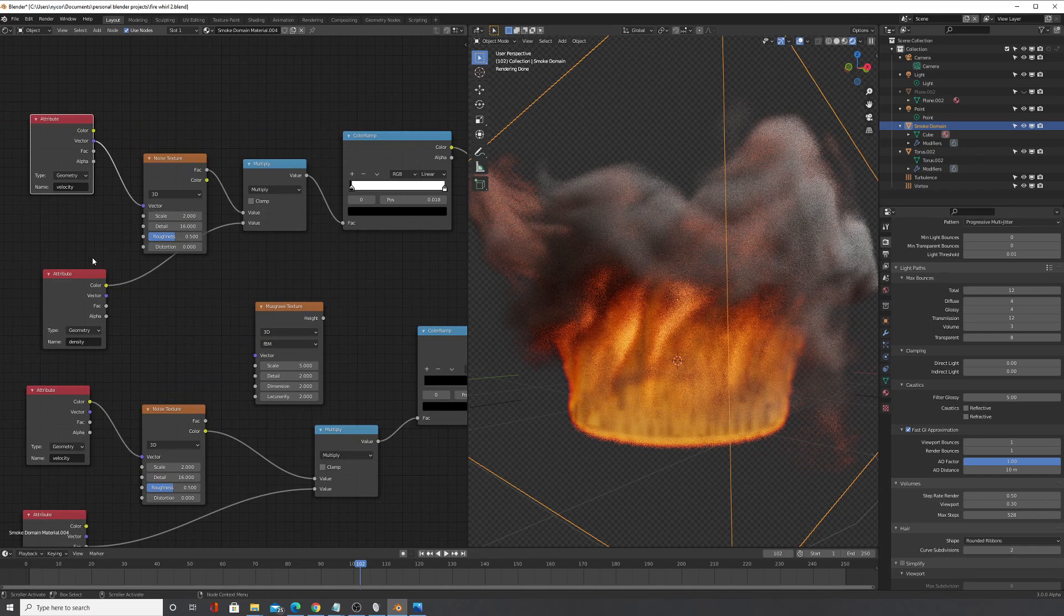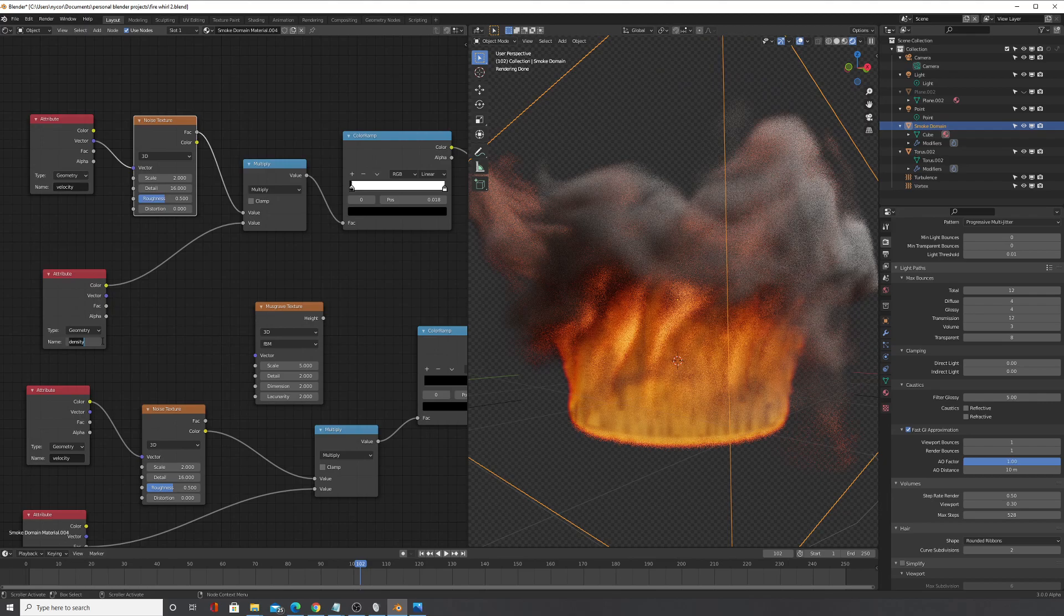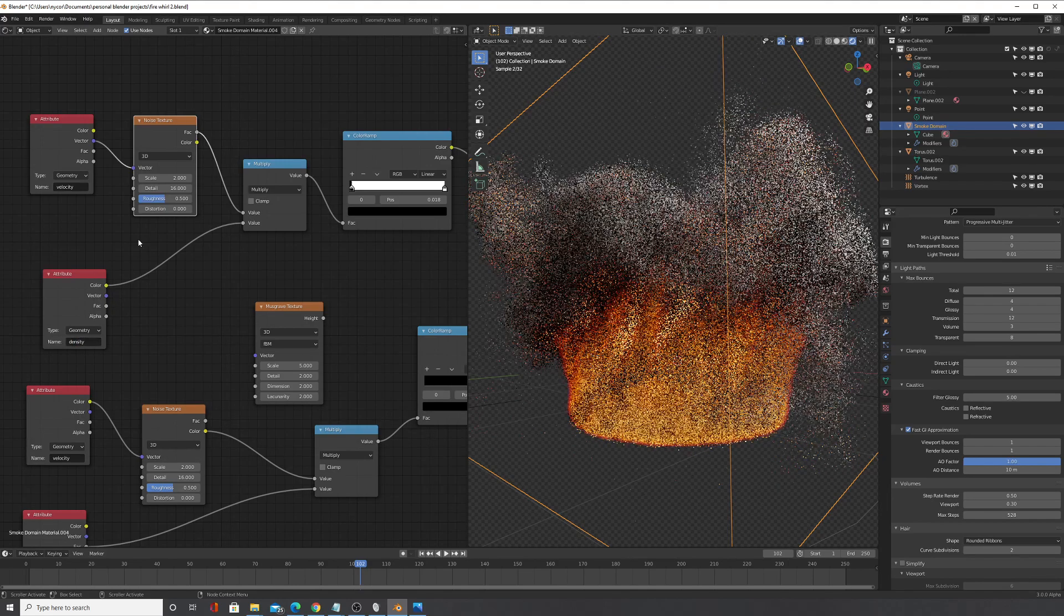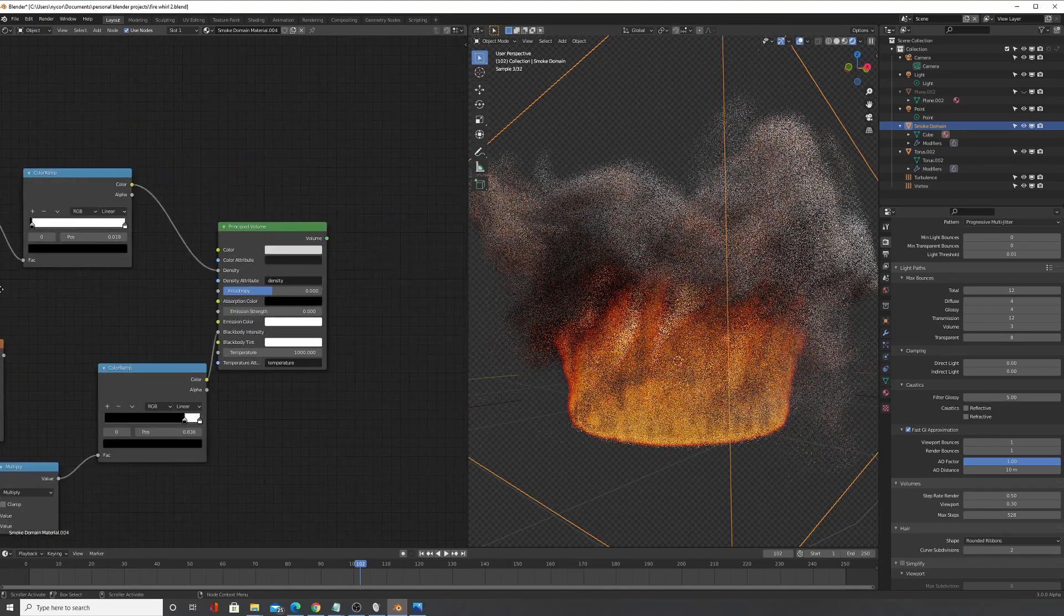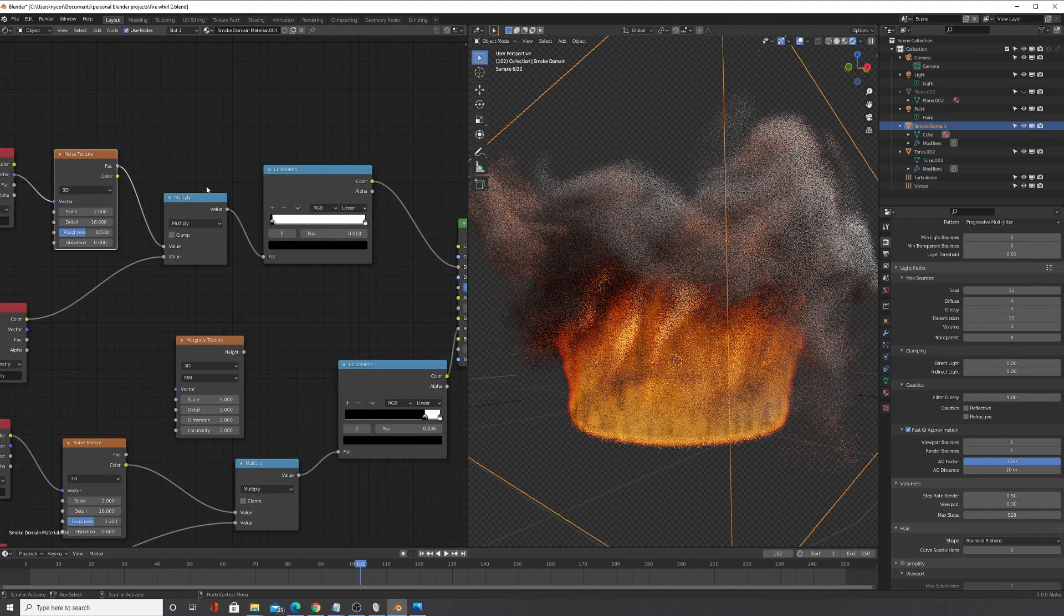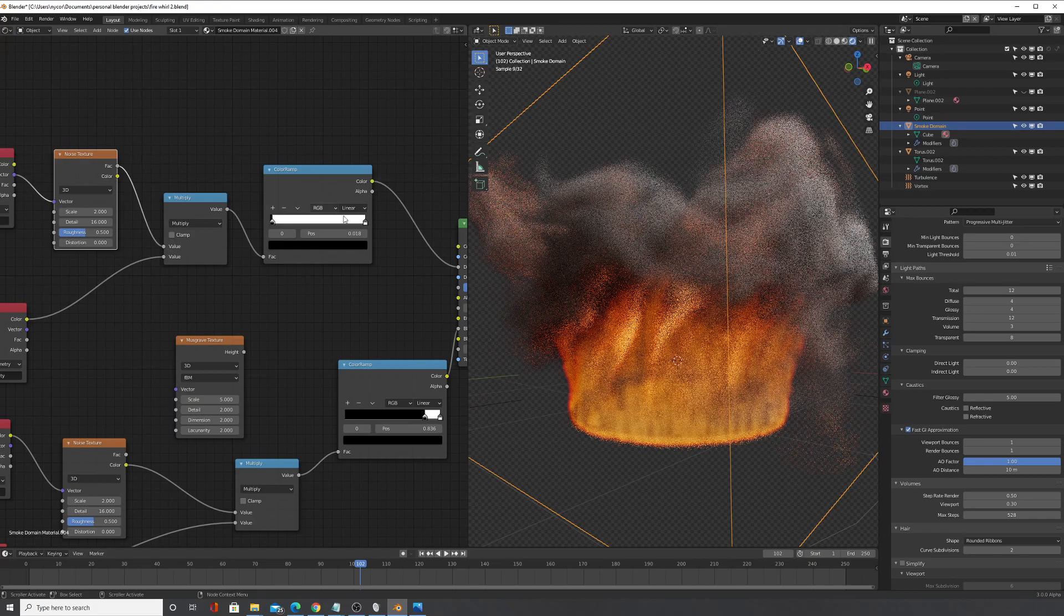And I got a noise texture and then all I did is took an attribute, so to add an attribute you just type in density just like that. And then